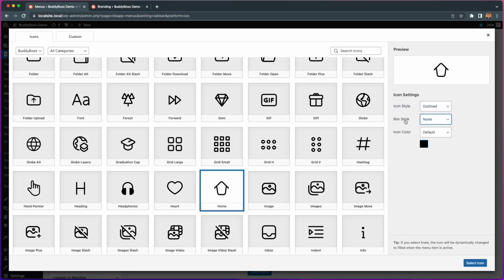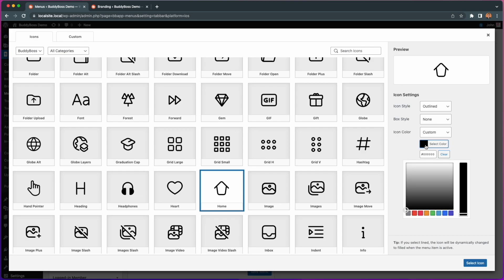And finally you can also customize the icon color, either through hex code or the icon picker.